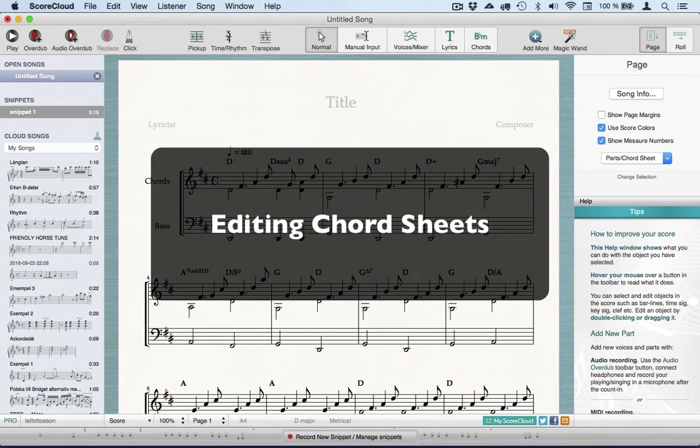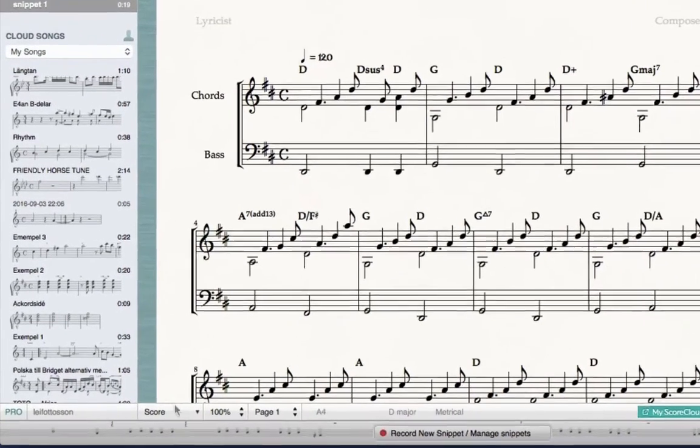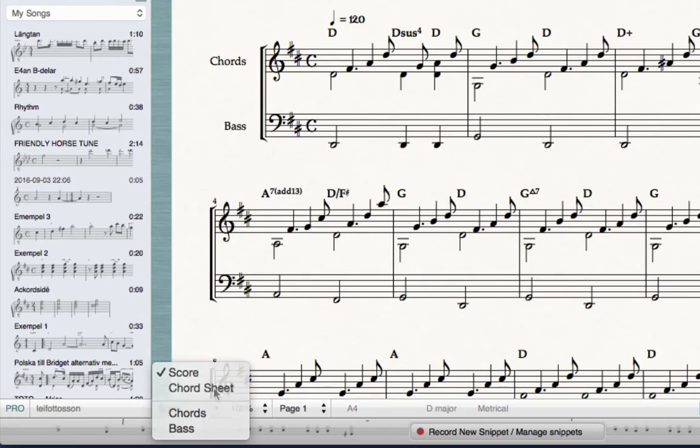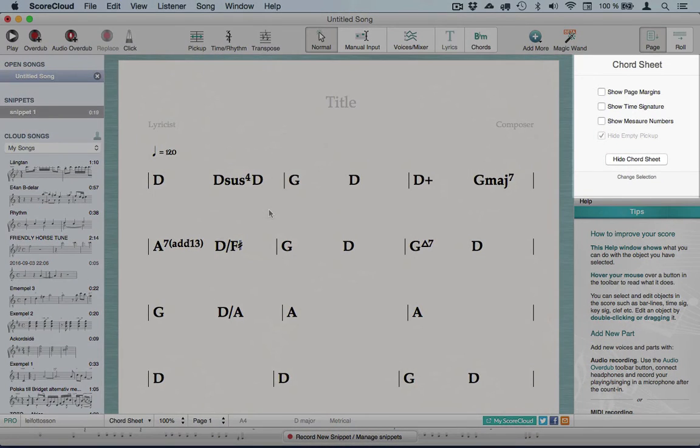Now let's make this a nice plain chord sheet, which will be perfect for a guitarist or piano player. Just use this toggle menu at the bottom of the screen. In this mode there's still lots of editing available, often by selecting something and using the Actions panel to the right.